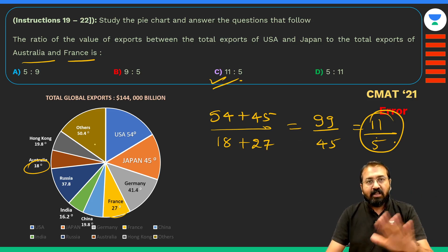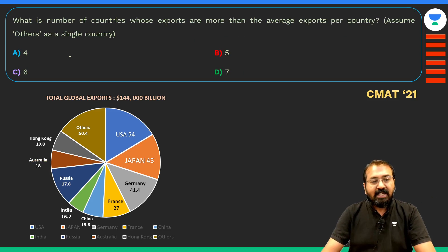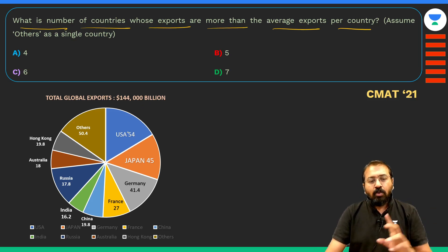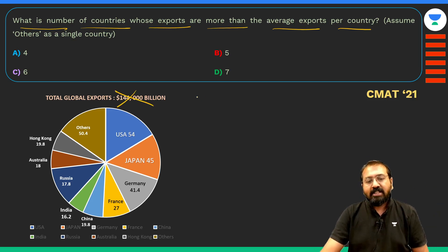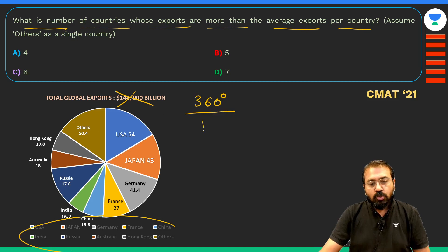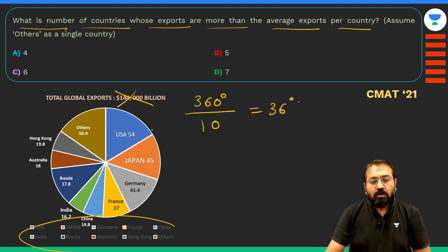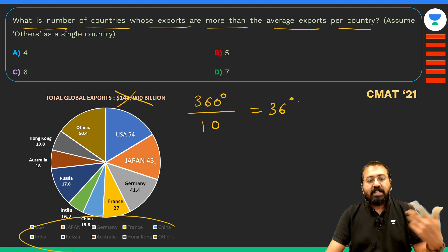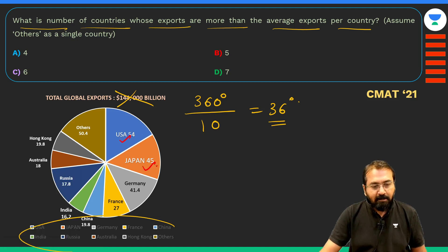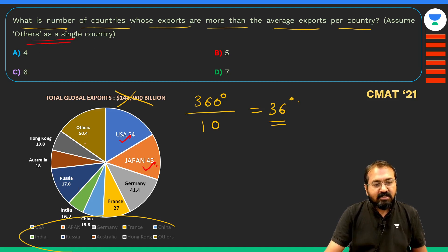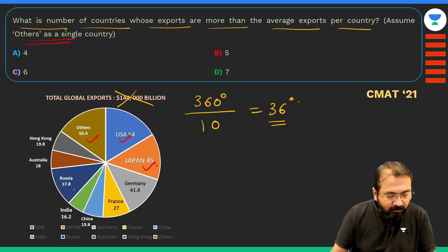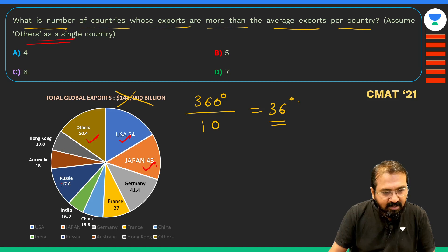So that's how you tick-mark the answer — don't give further thought to whether the total is 360 degrees or not. For the next question: what is the number of countries whose exports are more than the average export per country? Consider average total export as 360° across 10 countries, so average is 36°. Countries with exports more than 36° include USA, Japan, Others (treated as single), and we check for more.